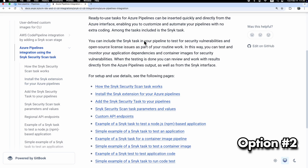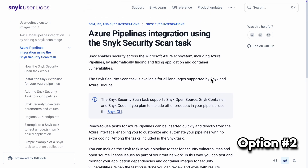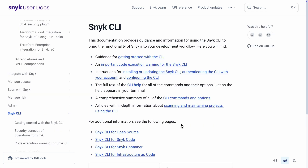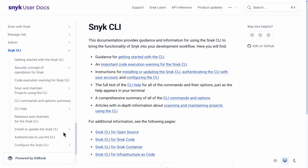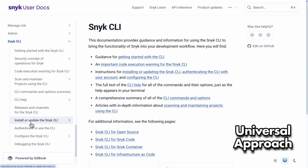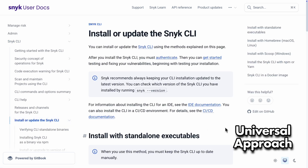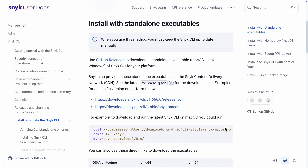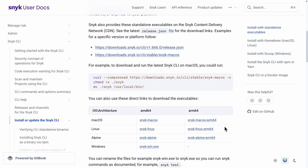I prefer using the Snyk command line interface, or CLI. The main reason is that it's the same way I set it up in pretty much every other CI/CD service. It's a universal approach. On this page, you can see all the different ways to install the Snyk CLI for different operating systems.